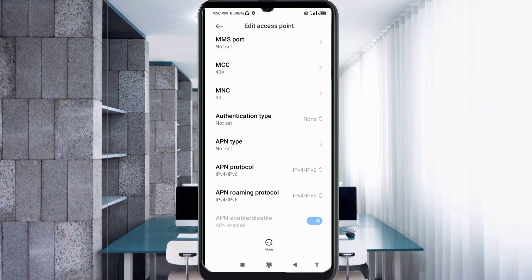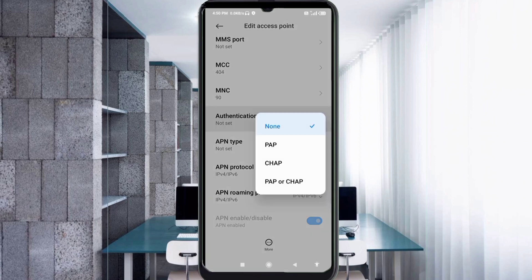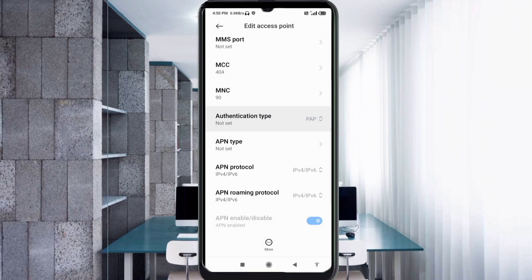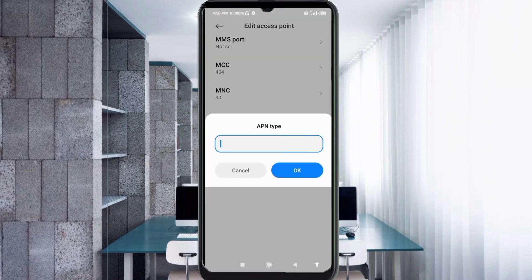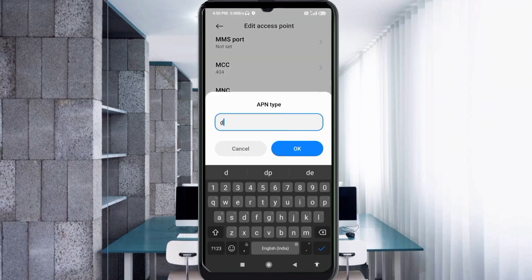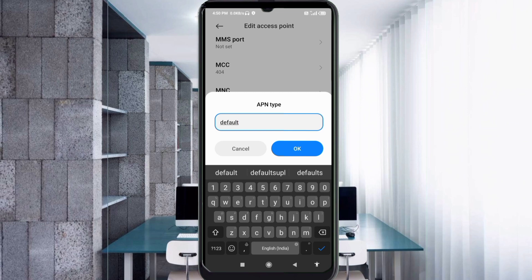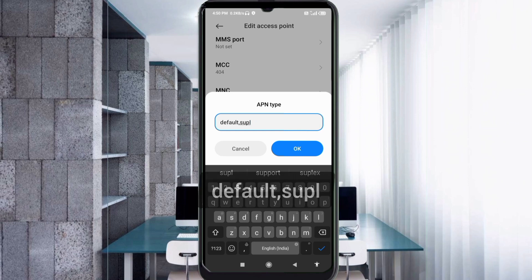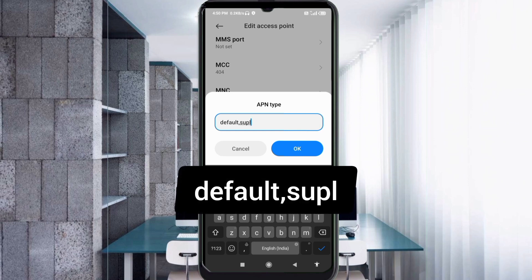Authentication type: PAP/CHAP select. APN type: default,supl, small letters, no space. Tap OK.